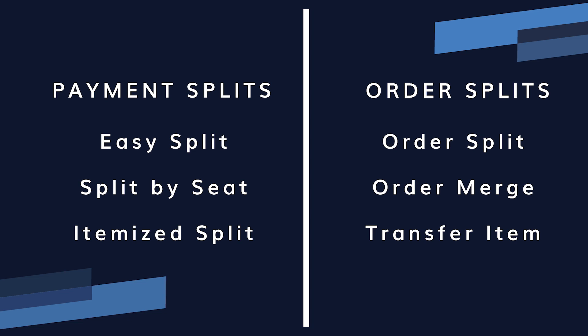Here are the types of splits we have in Rescue POS. Easy split splits a check by dollar amount. Split by seat splits the items in the check by seat number. Itemized split is an advanced screen for splitting by item. Split order lets you select items in the order to be split off into an entirely different order. Merge order is the opposite of an order split and lets you merge two different orders into one. Transfer an item is not really a split but is closely related. This function lets you move an item from one separate order to another.